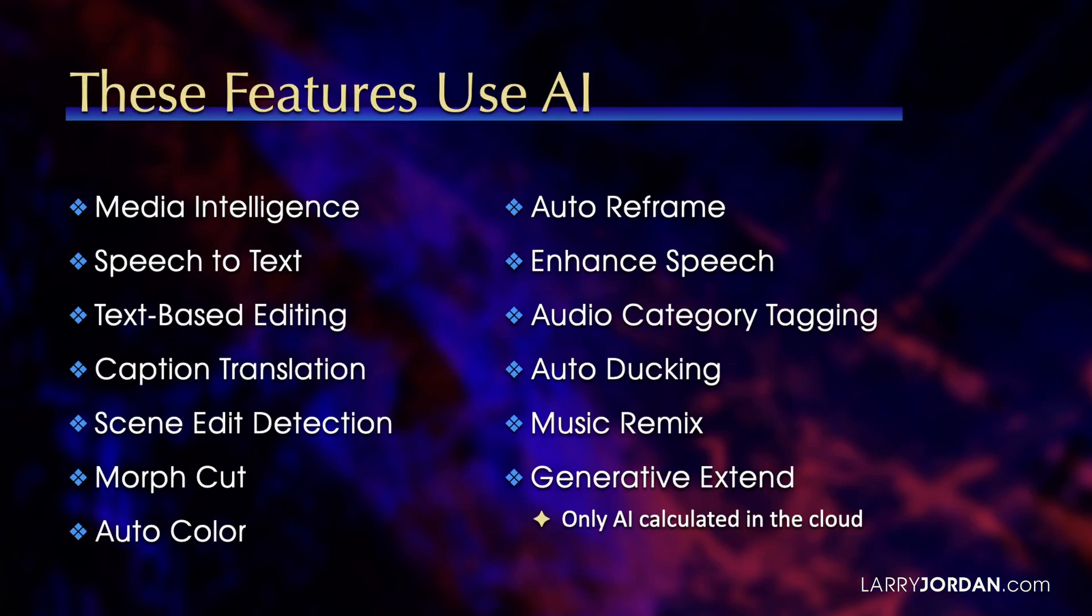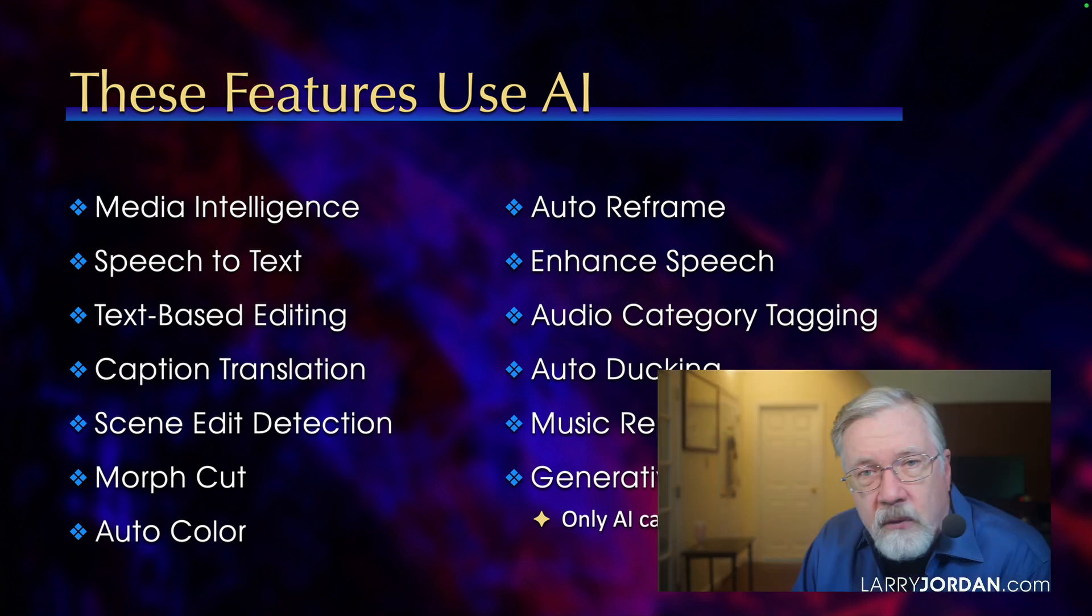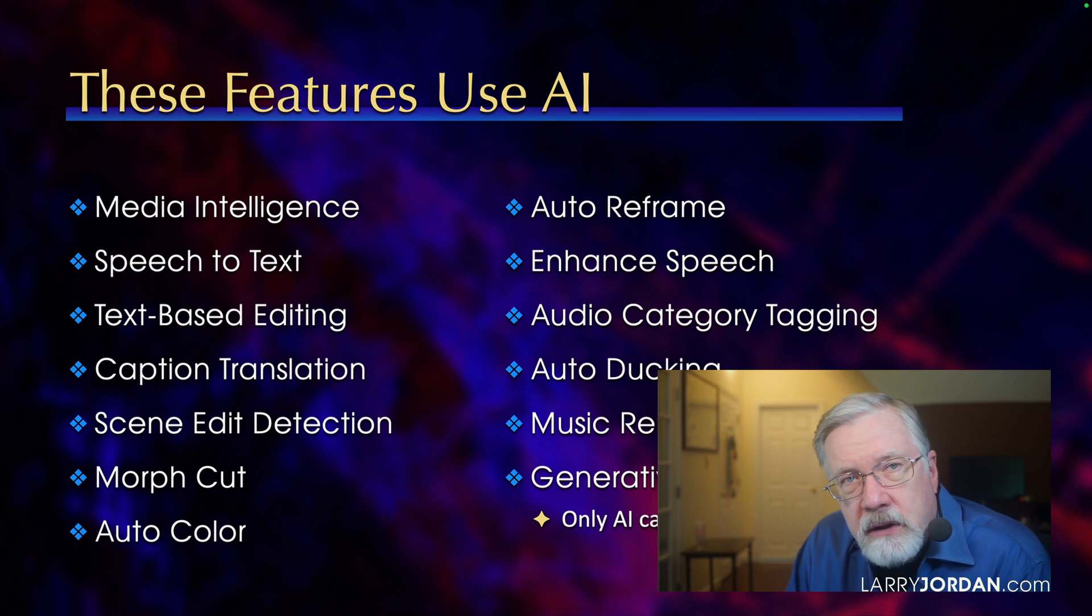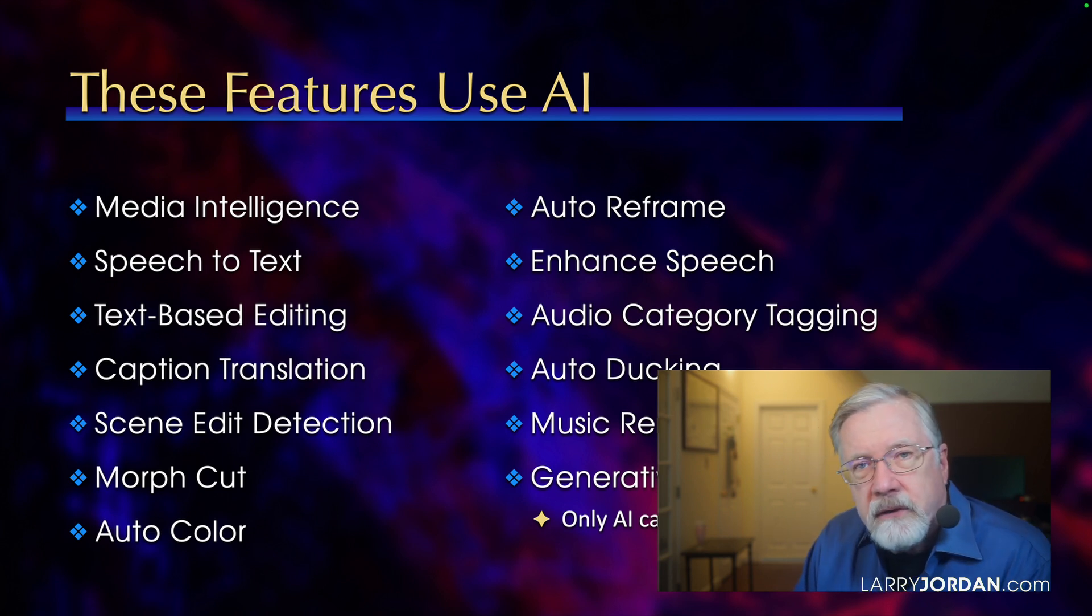Adobe has put a lot of AI tools inside the latest version of Premiere Pro, starting with media intelligence, speech-to-text, text-based editing, caption translation into multiple languages, scene edit detection, the morph cut, auto color, auto reframe, enhancing speech, auto category tagging, auto ducking, music remixing, and generative extend, which is the only AI feature that requires sending files up to the cloud.